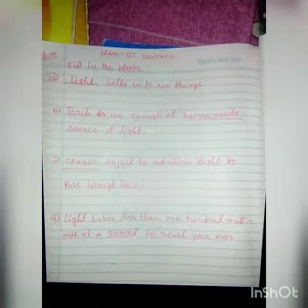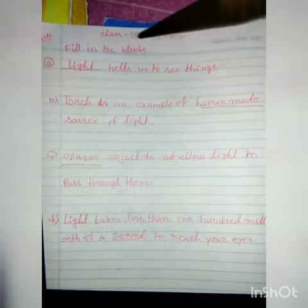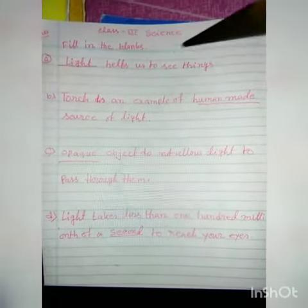Today's date is 12th of February 2021. Our class is Class 3 Science and this is our homework class. Today we'll do fill in the blanks. So number A: what is number A? Dash helps us to see things.